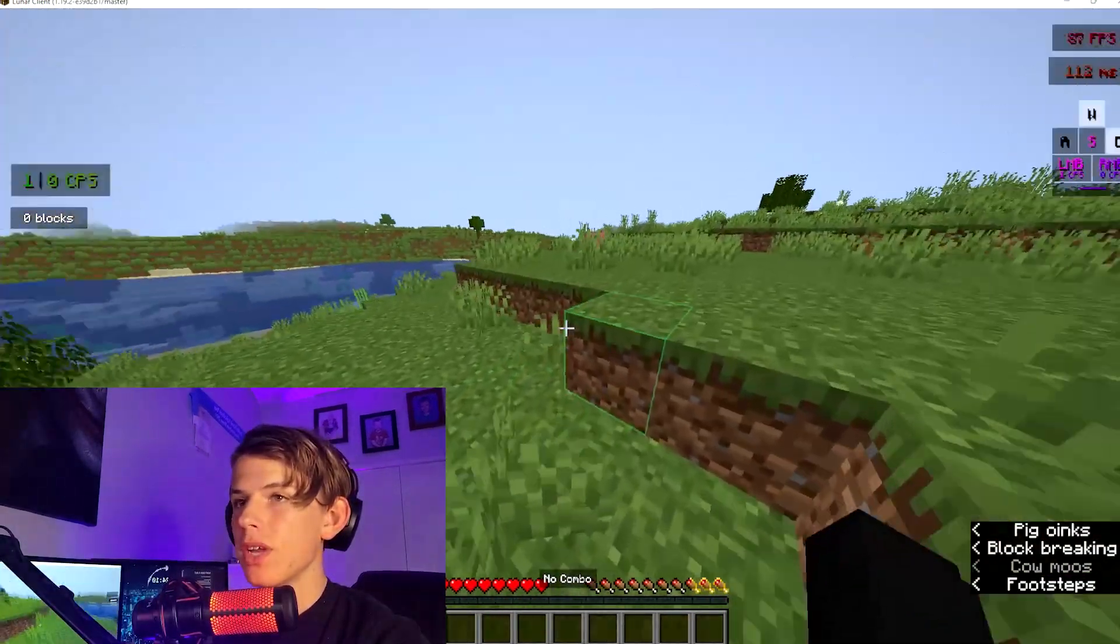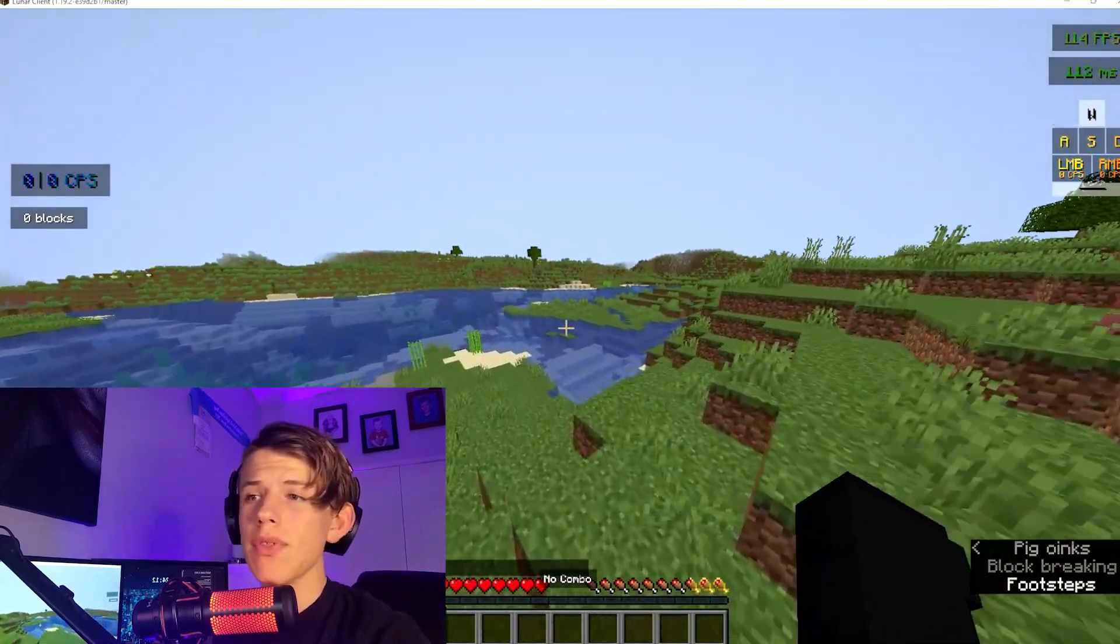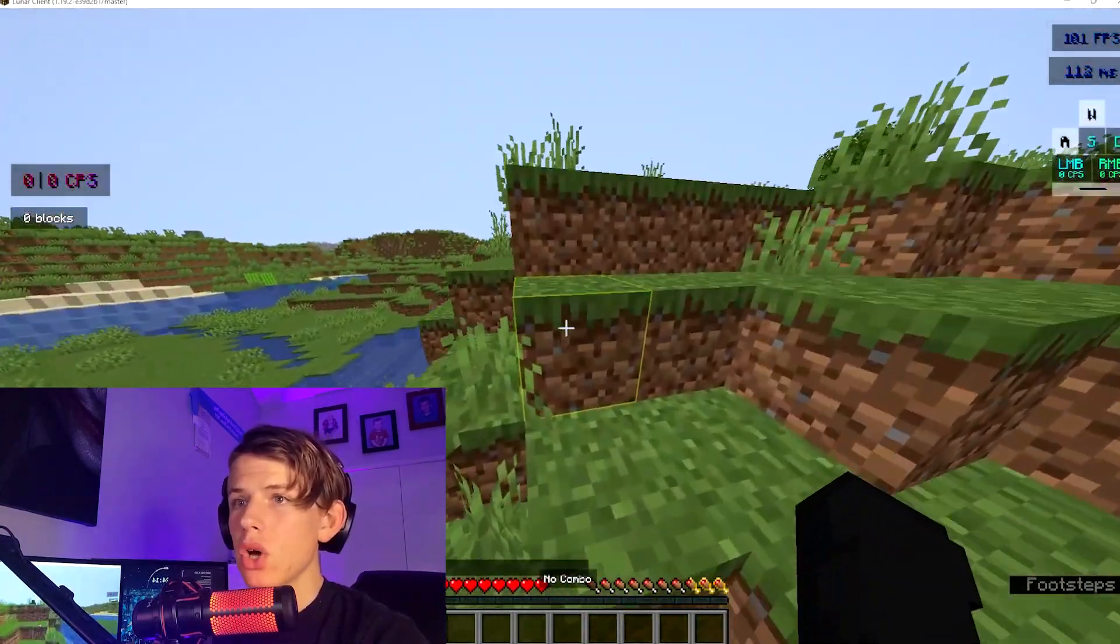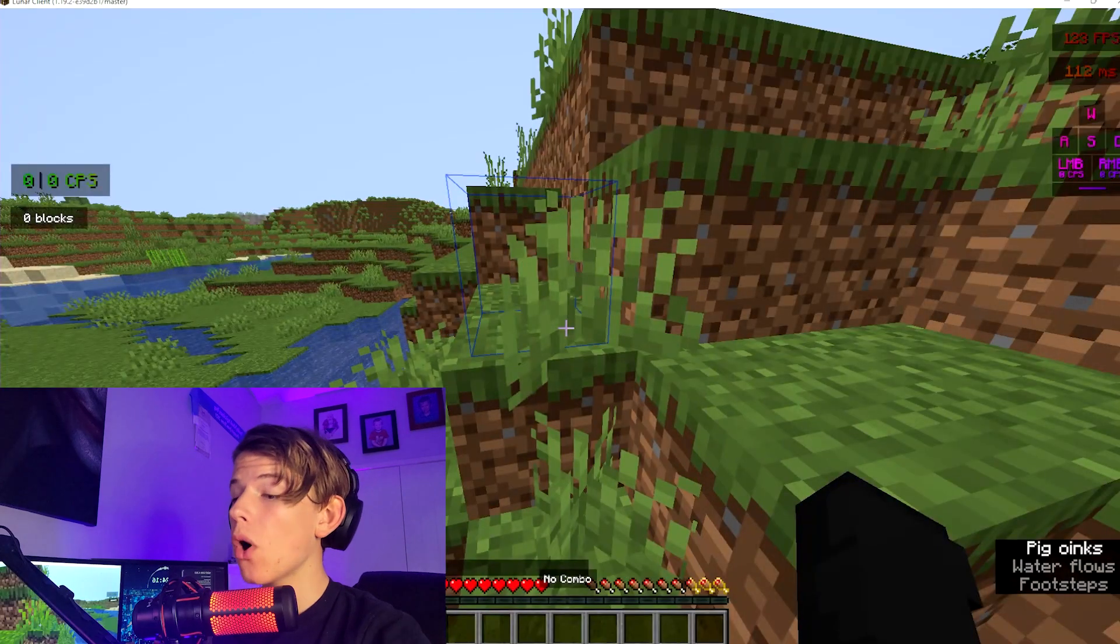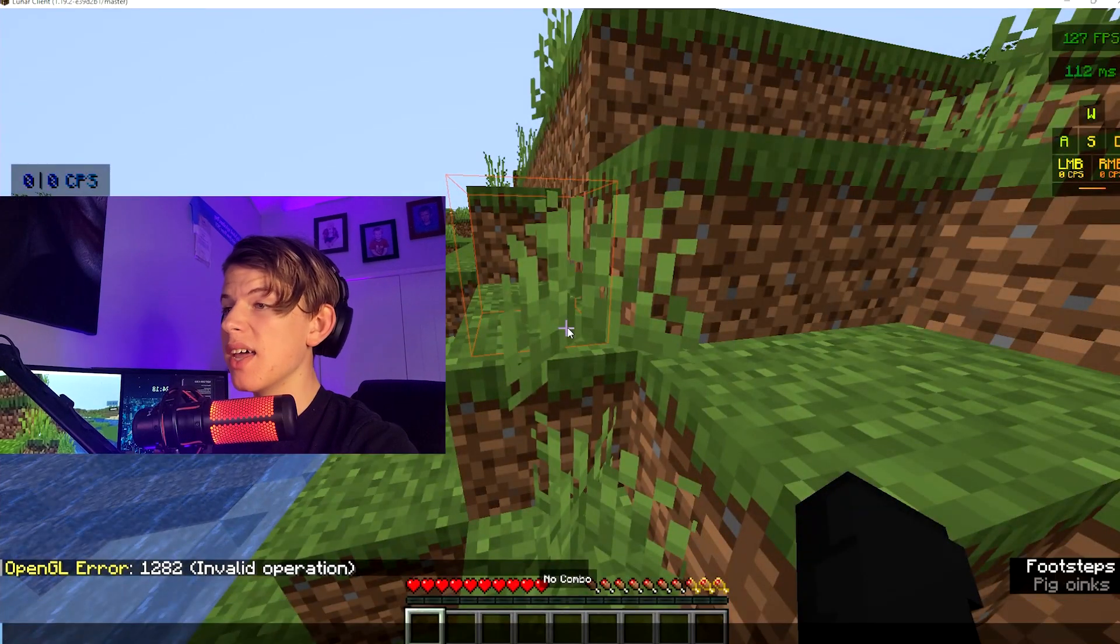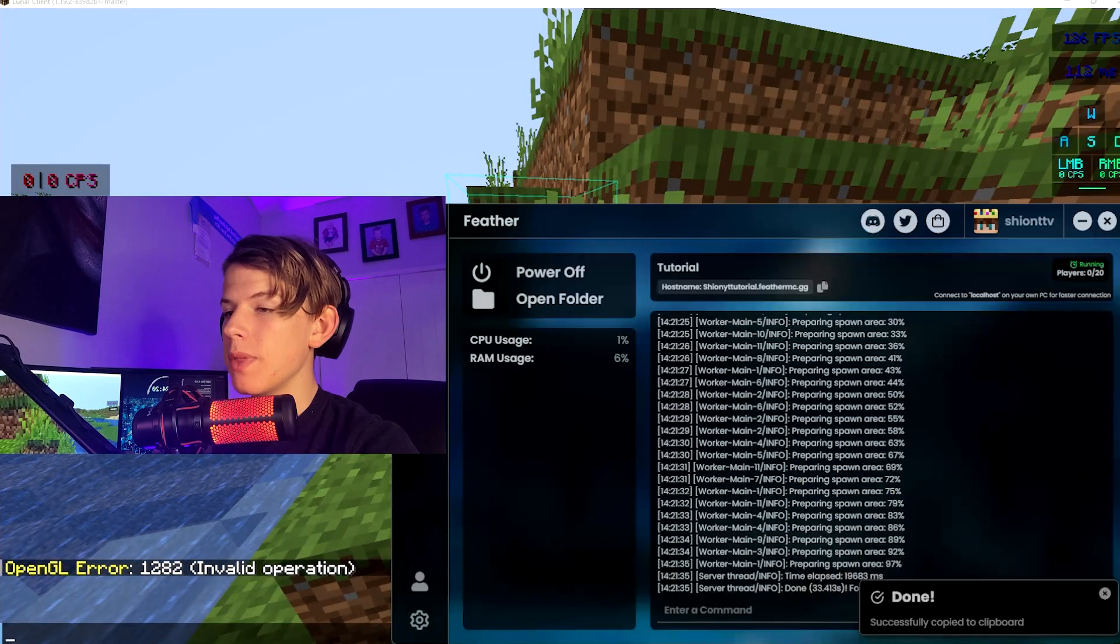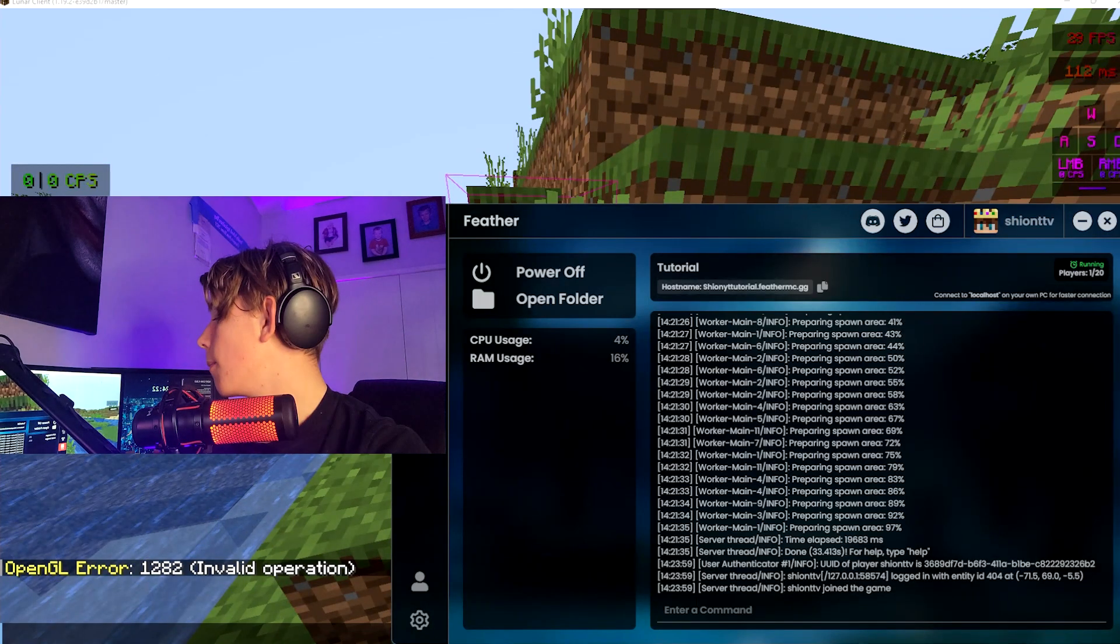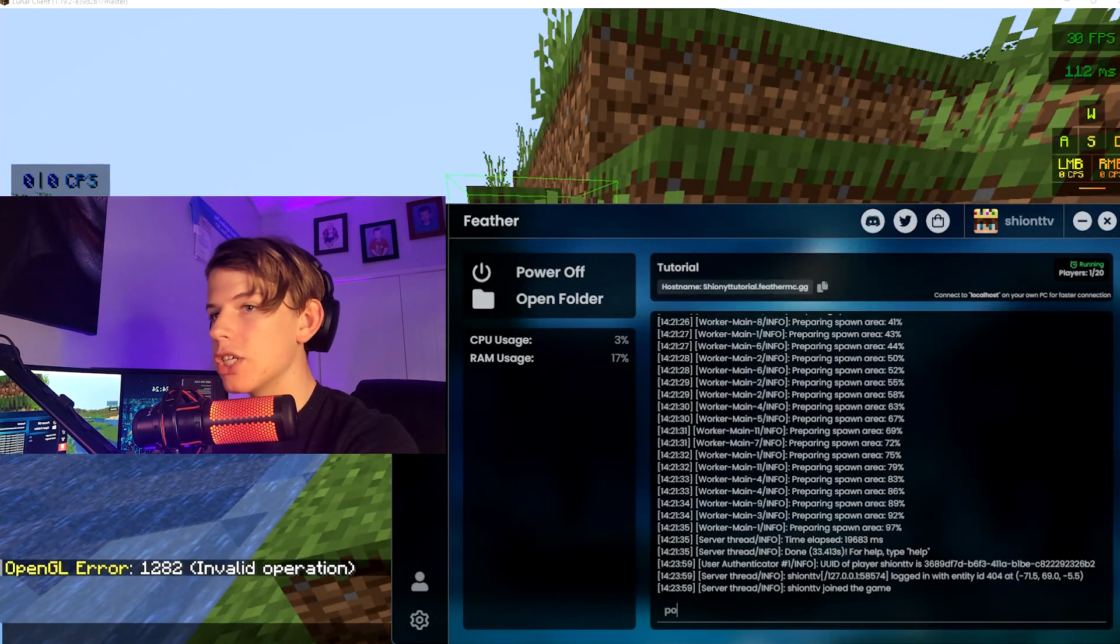Now there's a couple things you may need to know. The first thing is how do you op yourself? You want to go in creative but you're not able to. You're going to want to open up the Feather dashboard and just type in 'op' and then your username.